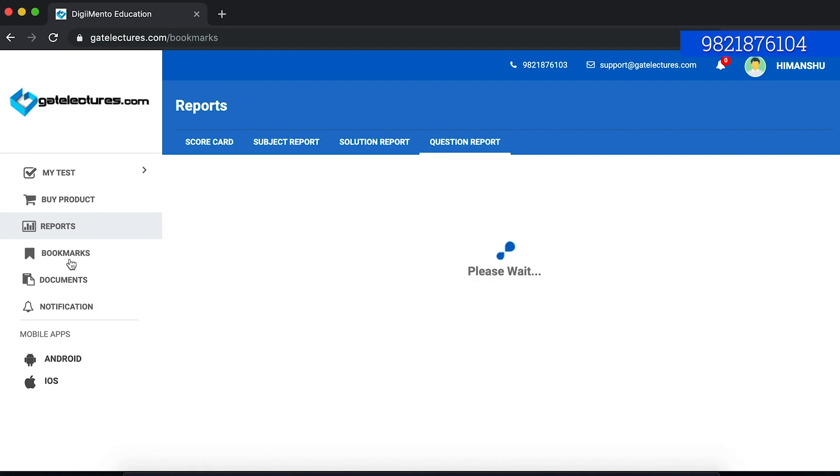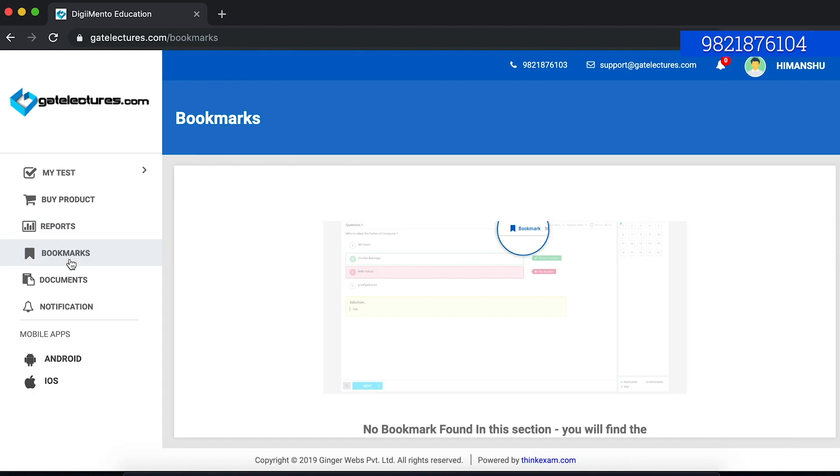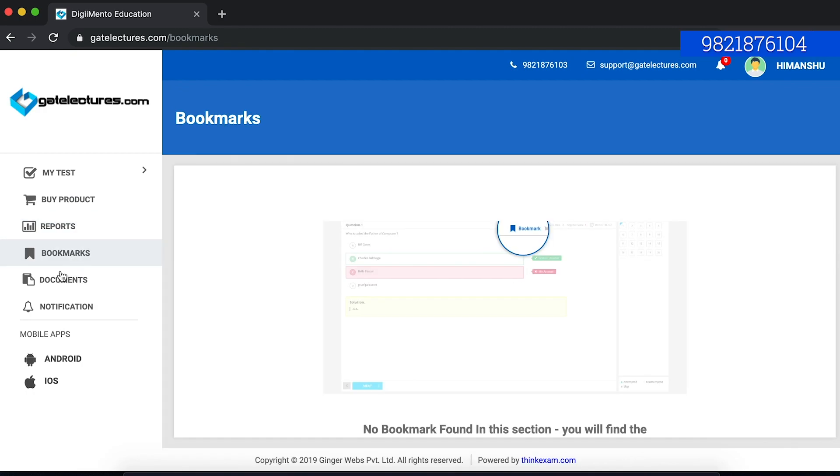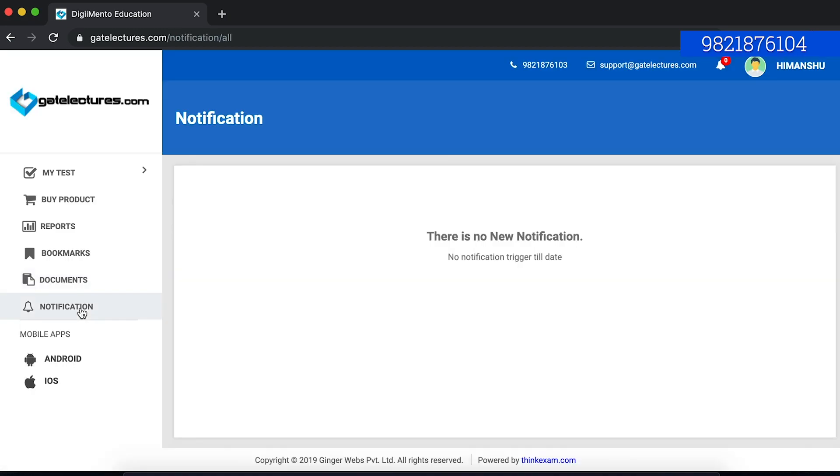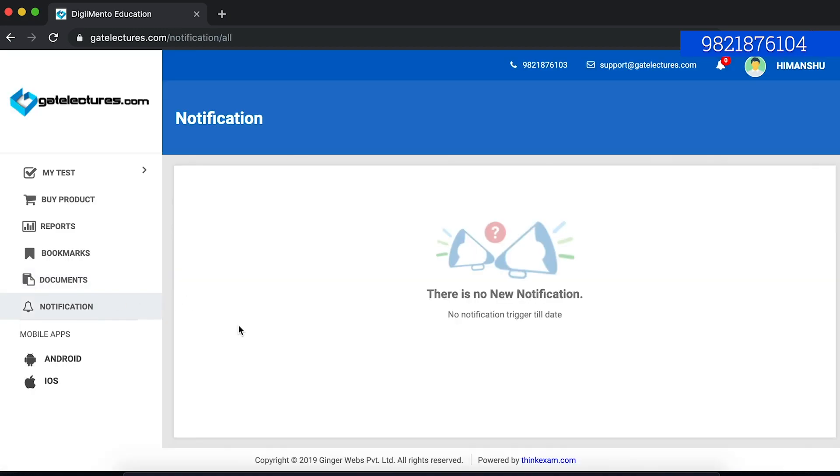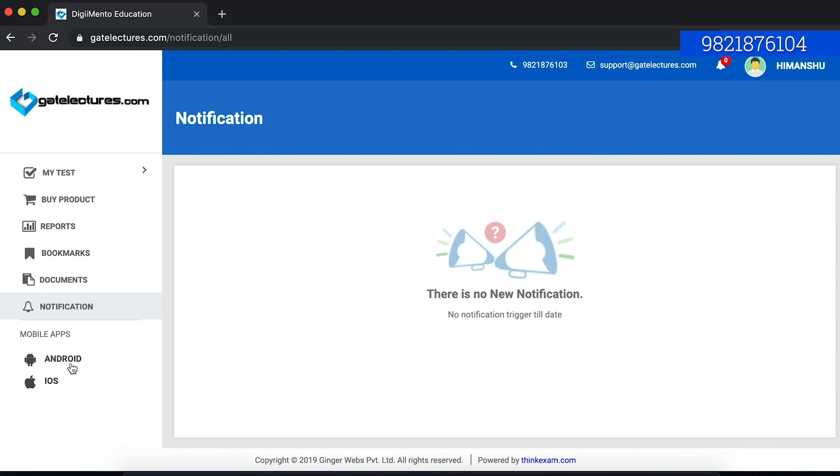You can also have some bookmarks. I don't have to explain it right now, so we will explain it later when it is required. If there is any new notification from our side, you can view the notification from here and iOS as well as Android application is also available.